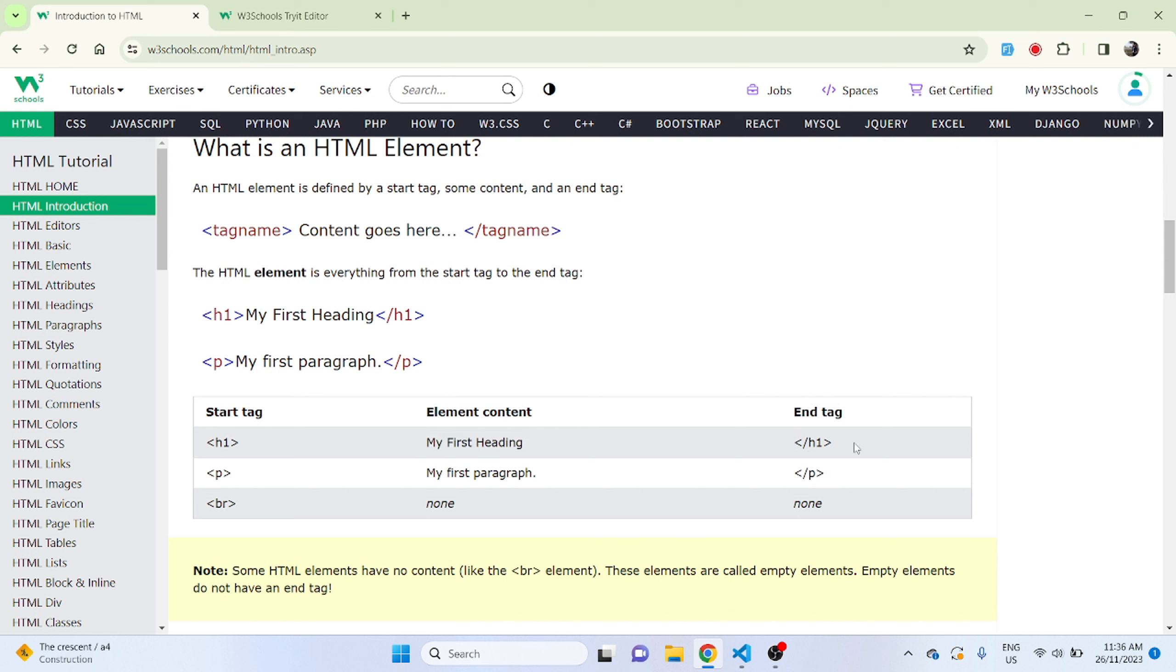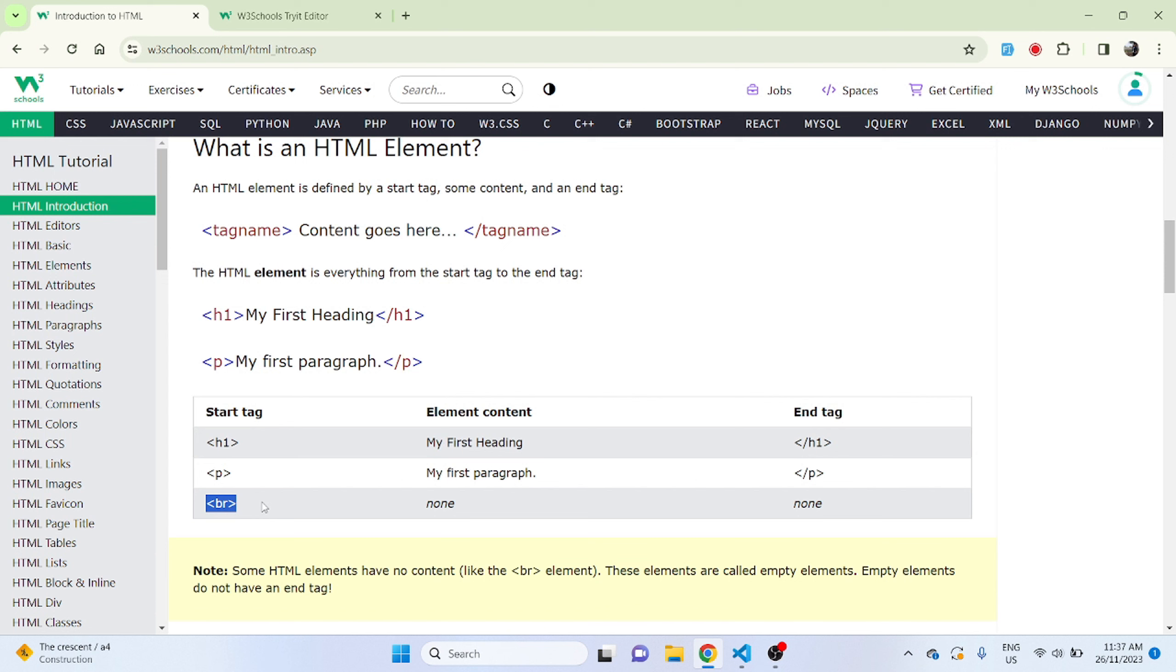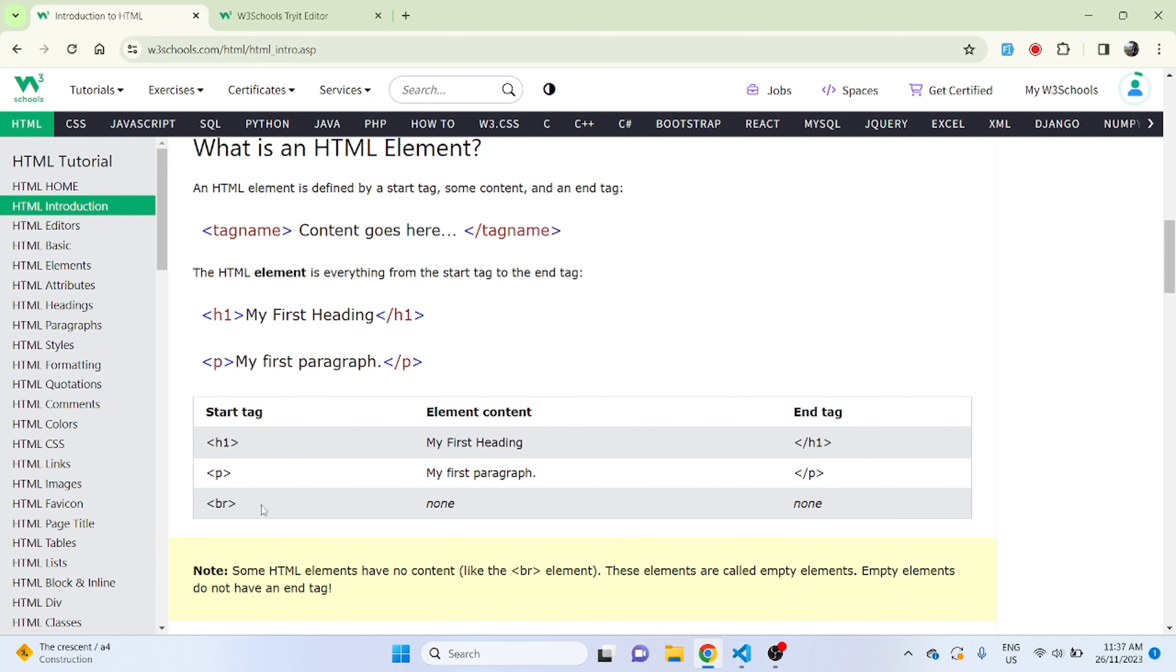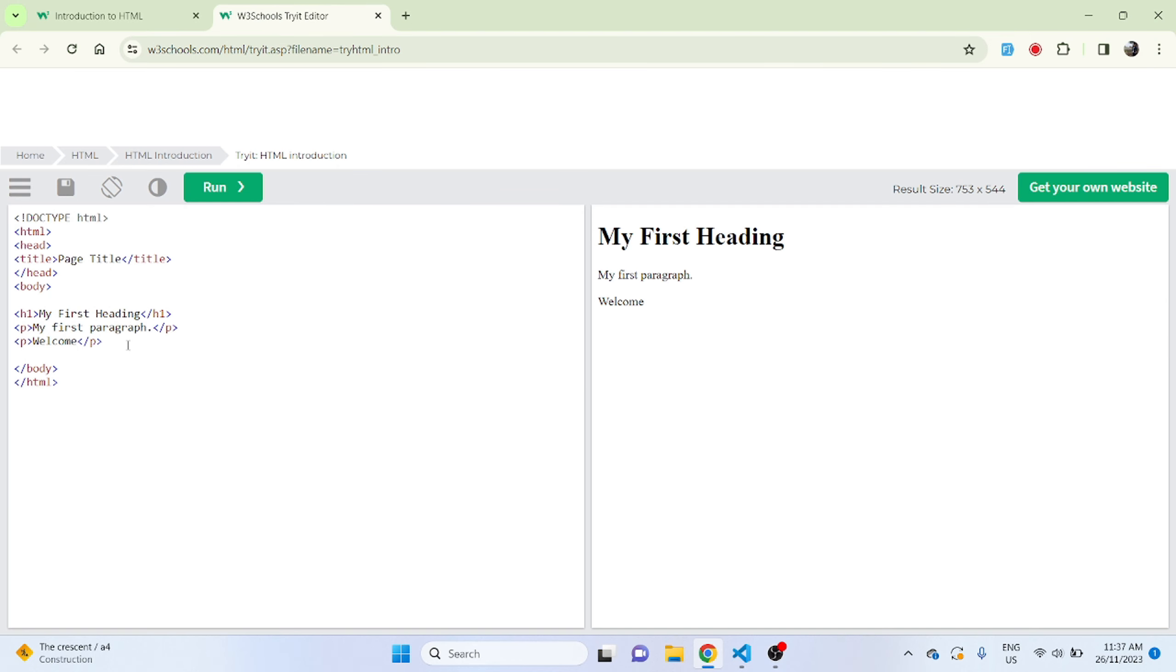Here we have BR which is breakpoint with element content none and end tag none. So HTML has few exceptions where once you start a tag this tag works as a closing tag. You don't have to mention a closing tag for this. Let's quickly see one example of using a BR tag. After welcome we'll just put this BR tag and run it. Here you will see no difference, nothing has changed. Now after that BR tag if I put one P paragraph tag.